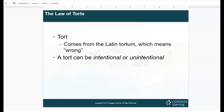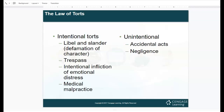This is where health care gets confusing in terms of law and ethics. A tort comes from the Latin word 'tortum,' meaning wrong. A tort can be intentional or unintentional. Intentional torts include libel and slander, which are defamation of character — like leaking a patient's diagnosis to the media. Another intentional tort is trespassing. Intentional infliction of emotional distress is also an intentional tort.